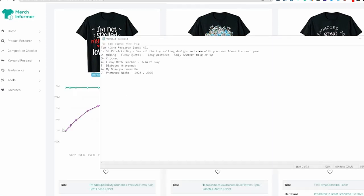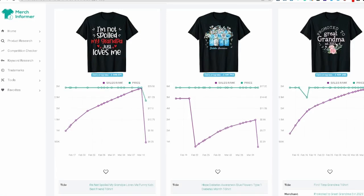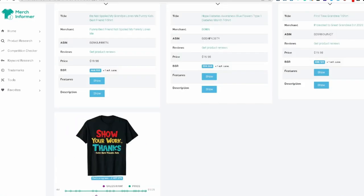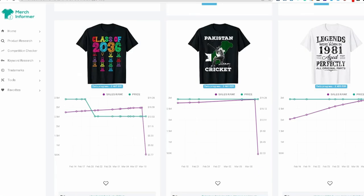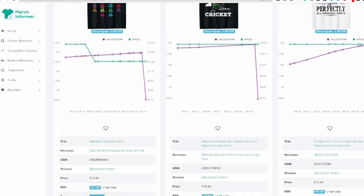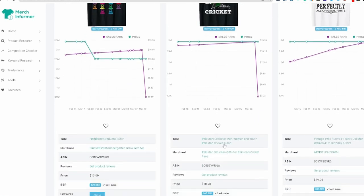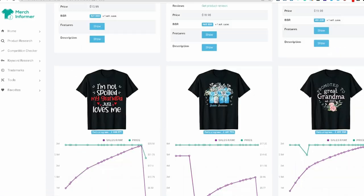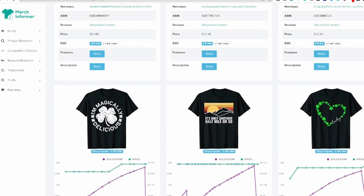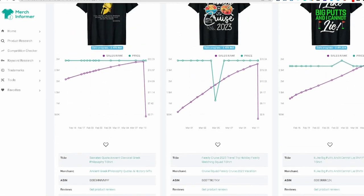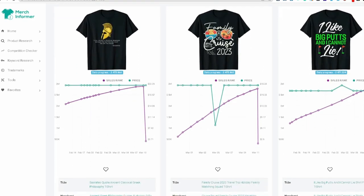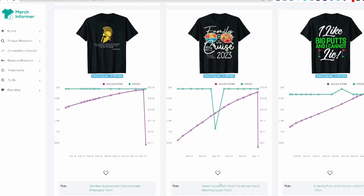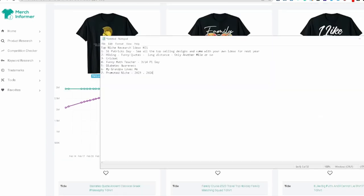But yeah, so there's seven niches right there that we just covered pretty fast. And there's probably a few more that we can cover in here. Handprinted graduation, graduated 2023, grow with me. St. Patrick's day is one. You're going to see a lot of that because it's crushing and selling right now. Golf right here. Funny golf quotes. That can be another one.